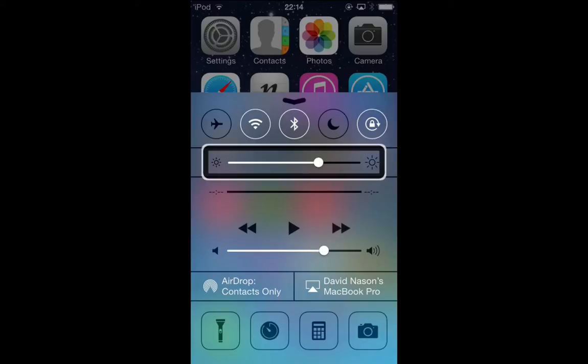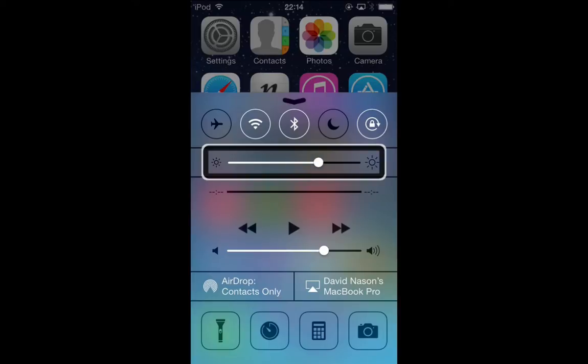Then we have our brightness slider. You swipe up or down like you would on any slider with VoiceOver, so swipe down and it'll go down by 10 percent — 60 percent, 50 percent, down to 20 percent — and back up to 70 percent.